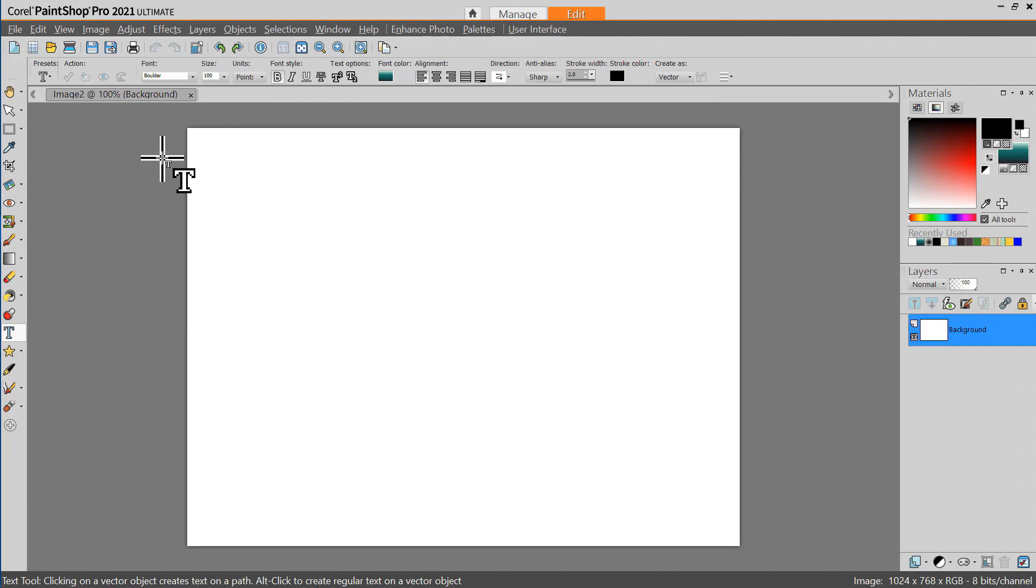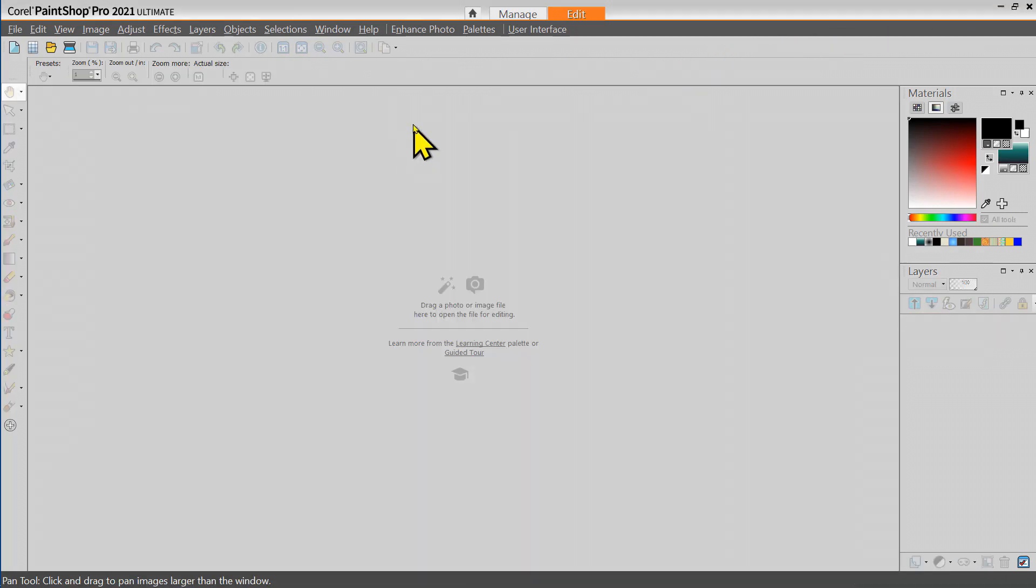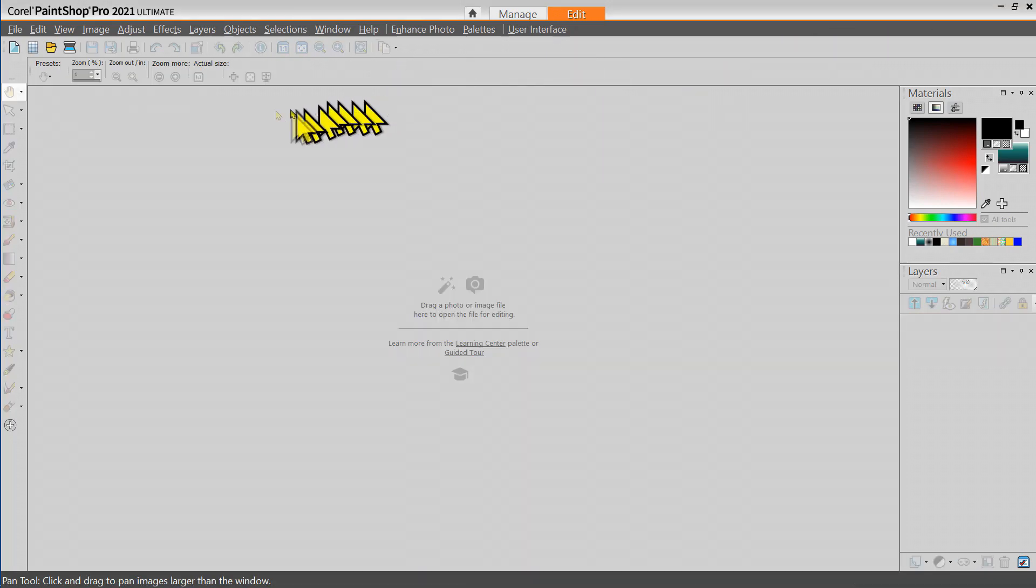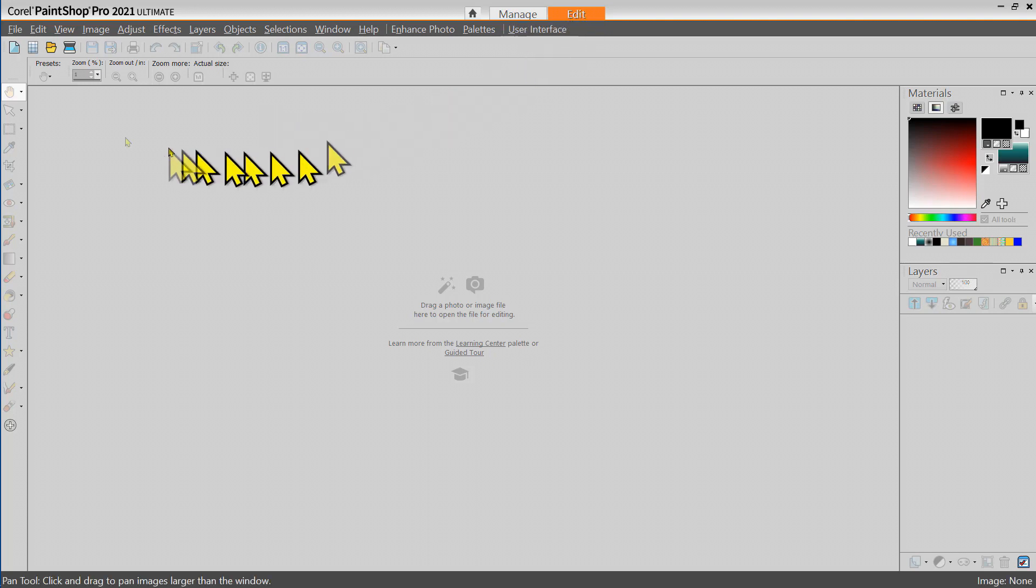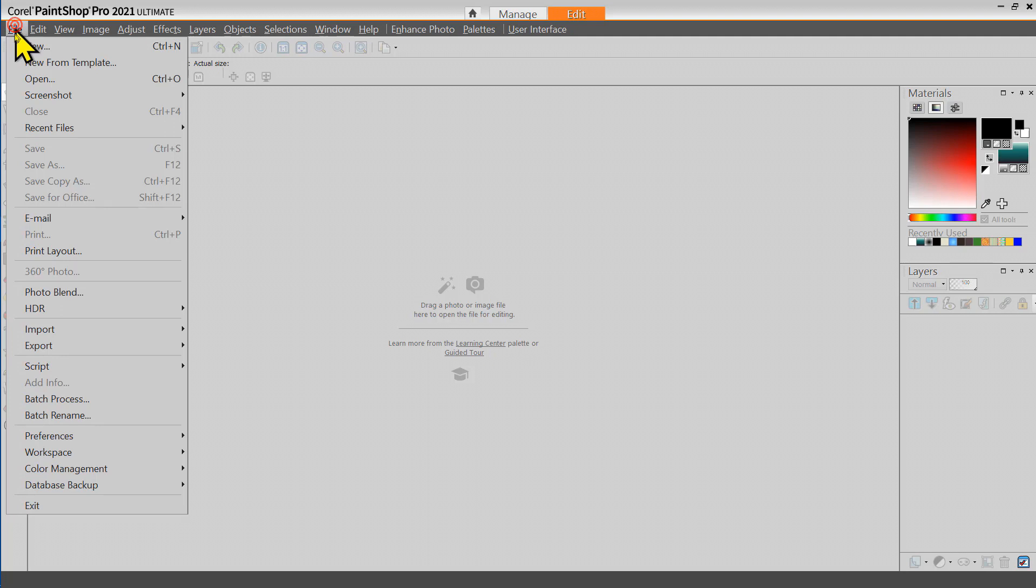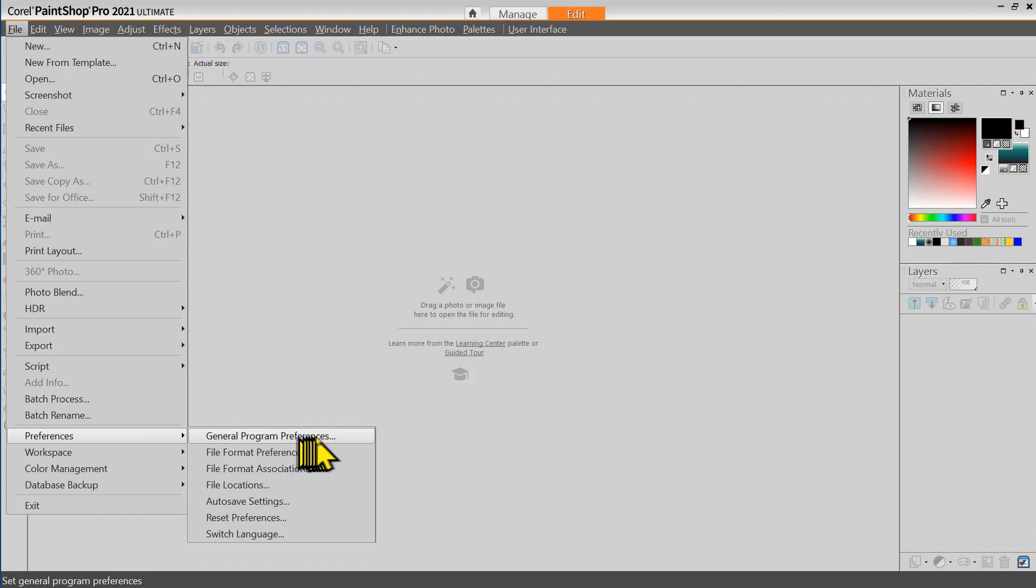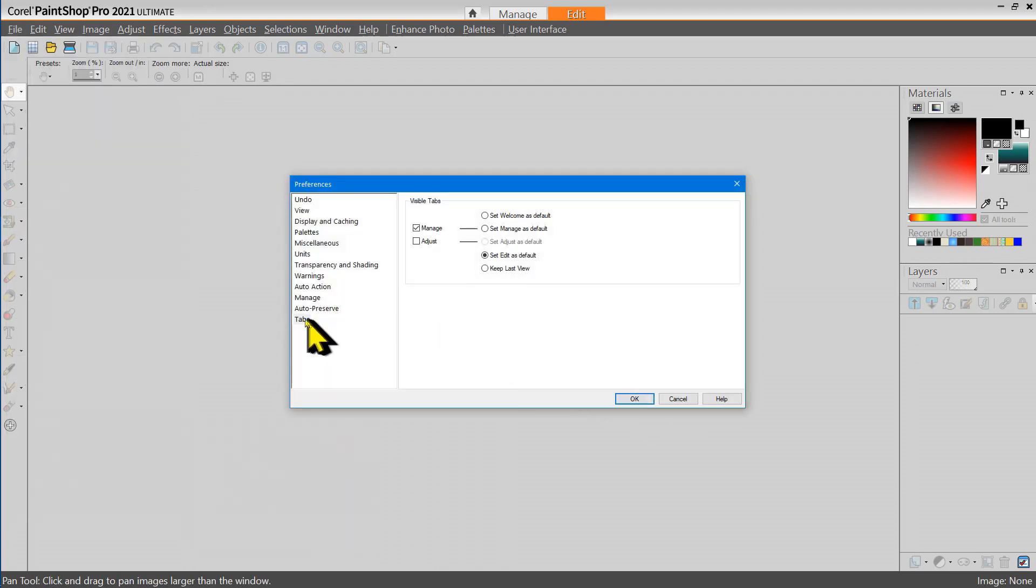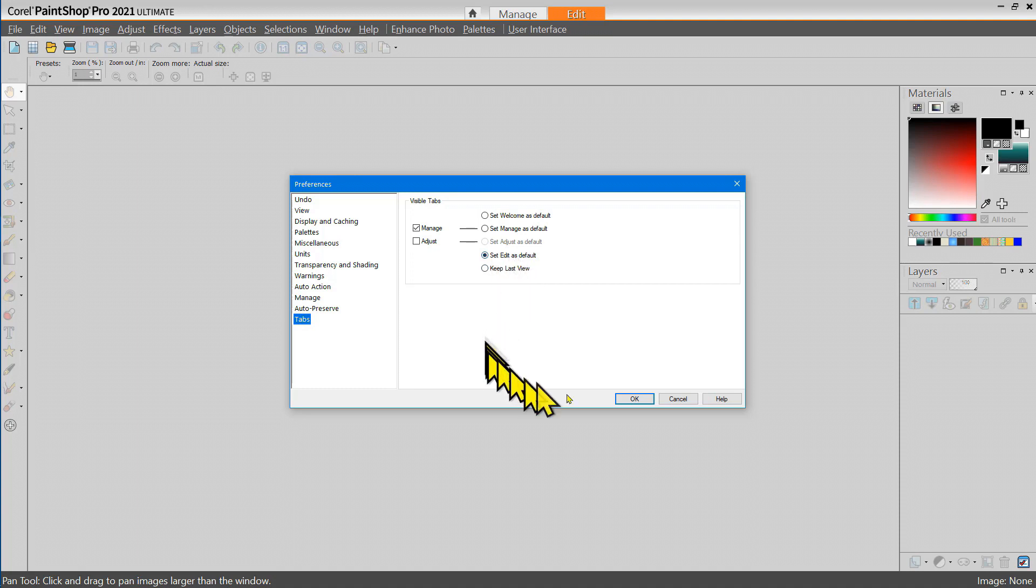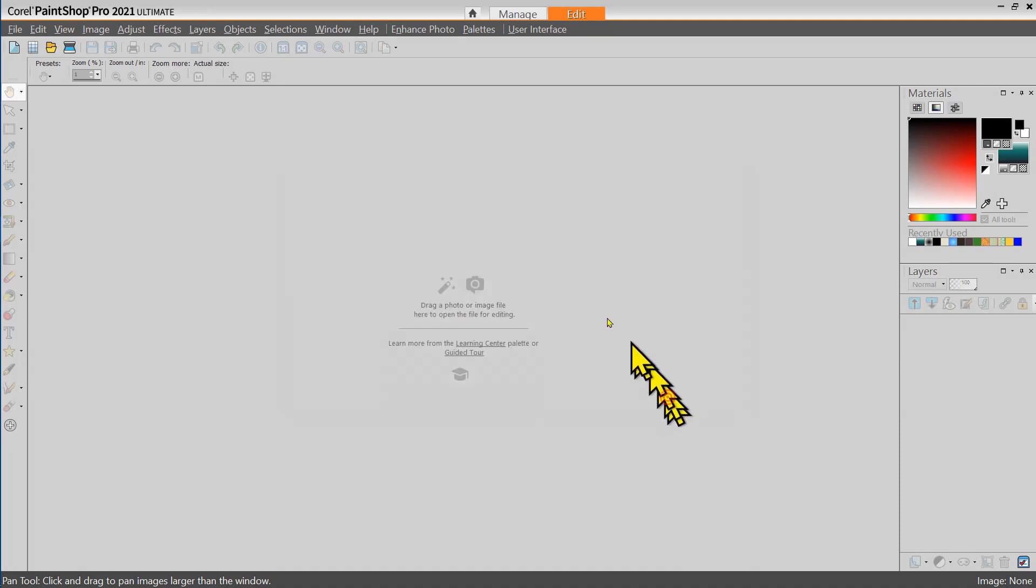I'm going to close PaintShop Pro and open it again just to see what happens here. Now I have set my PaintShop Pro to automatically start in edit mode. The way I did that was I selected File, Preferences, General, Program Preferences, and then I selected Tabs and I chose set edit as the default tab, so that way every time I start PaintShop Pro it starts in edit mode.